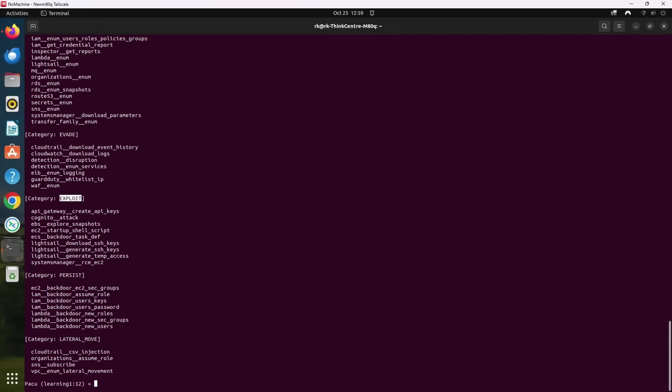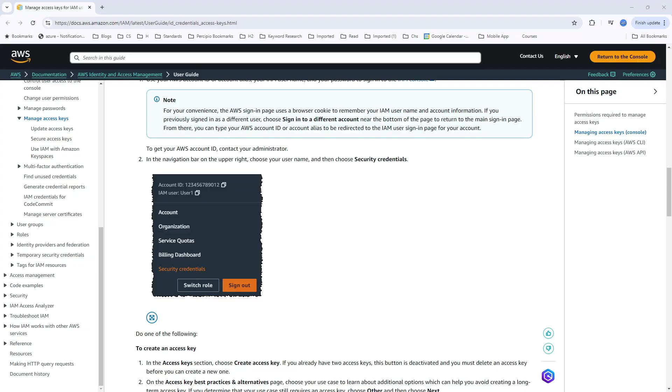Now let's see a demo. So before running any module, we have to ensure our access keys are set. If we are not using import keys, we can also use set keys to set the keys. And if you're not aware of the keys, you can generate these keys by logging into your AWS console, navigating to IAM, creating a user with programmatic access, and attaching the appropriate permissions.